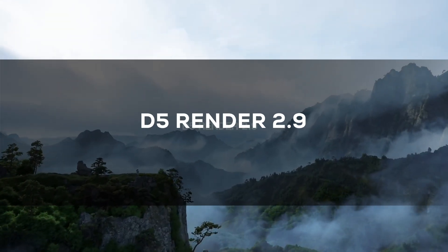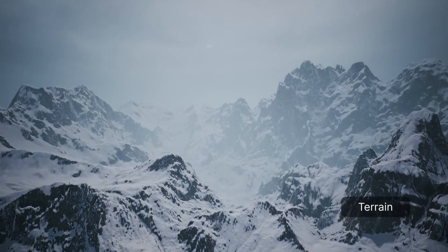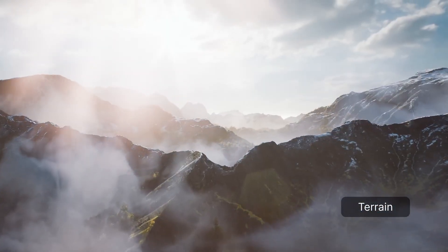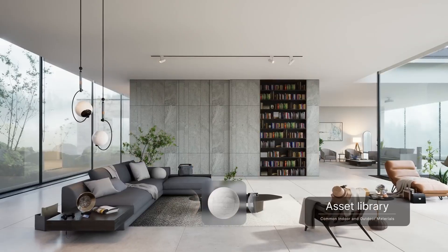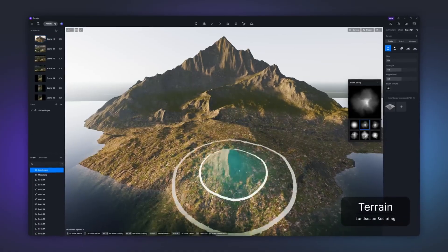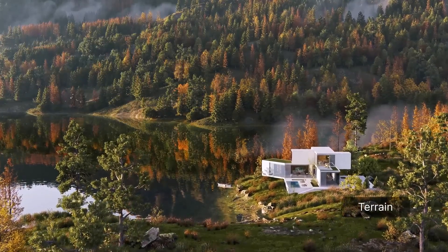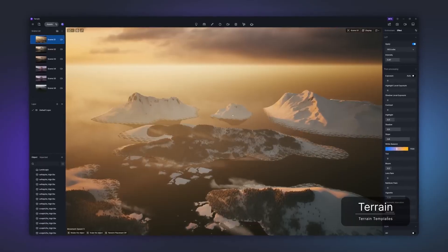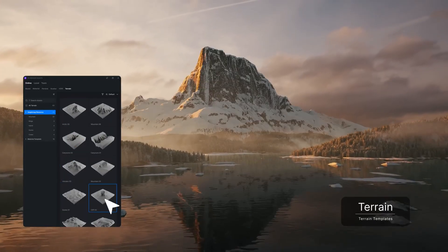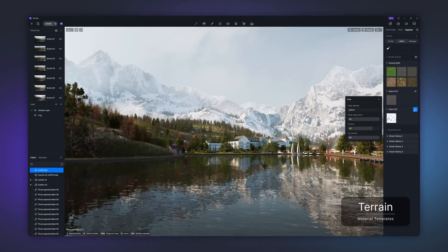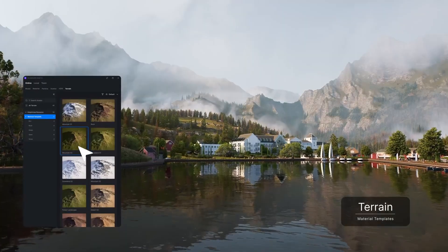In other interesting news, there is a new version of D5 Render with version 2.9, which brought some features that can make your life easier for anyone working on architecture, design, or 3D visualization in general. One of the big highlights is the terrain sculpting and painting tools, which let you create and shape landscapes directly in D5 — interesting considering it is a rendering software. You can sculpt areas up to 4x4 kilometers, adding textures and details without needing to jump into other 3D software.